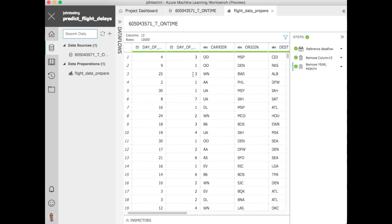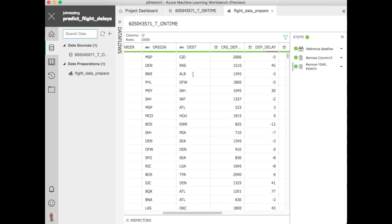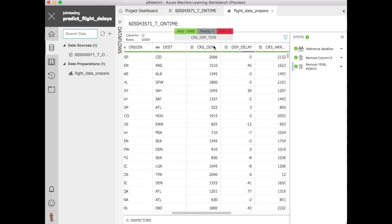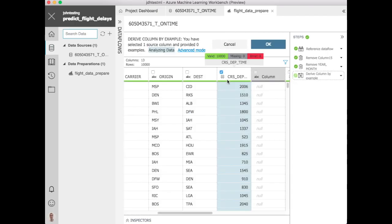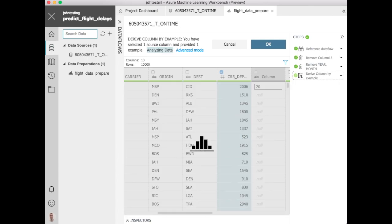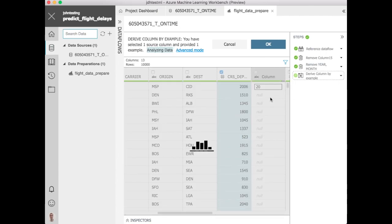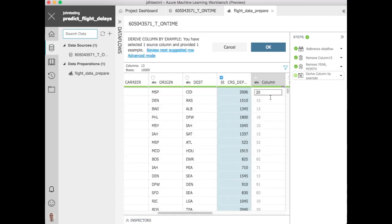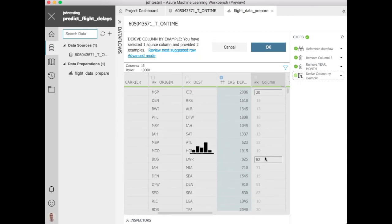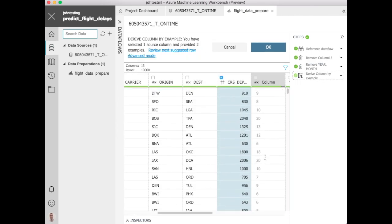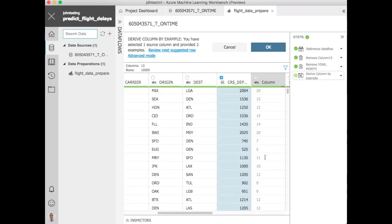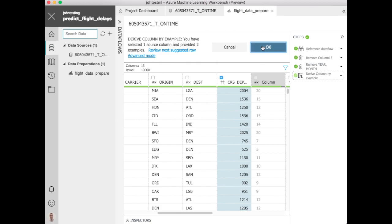Now let's take a look at doing a little bit more complex things. This is one of the cool things with Azure Machine Learning Workbench. Let's derive this column by example. We want to extract out from the departure time the hour. Because we want to create buckets for hours and we just give it examples of how that works. And you can see it learns very quickly how to do that.